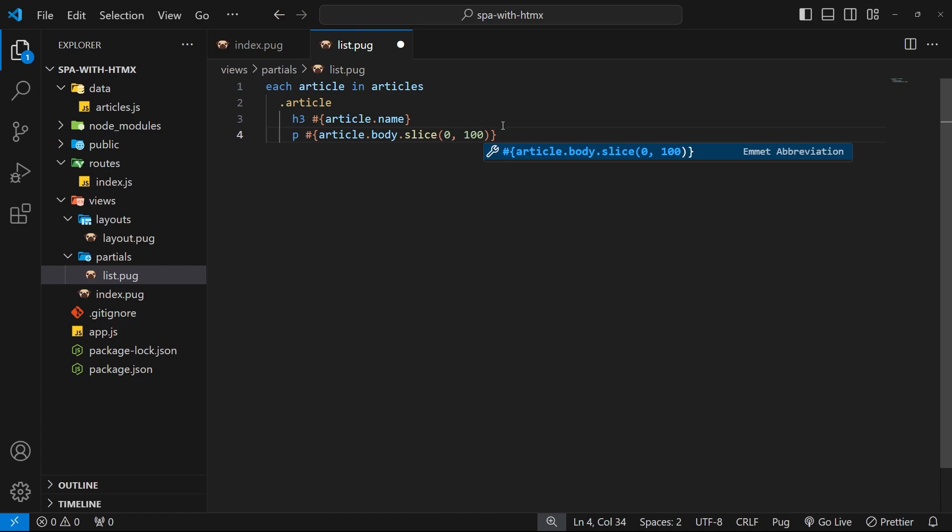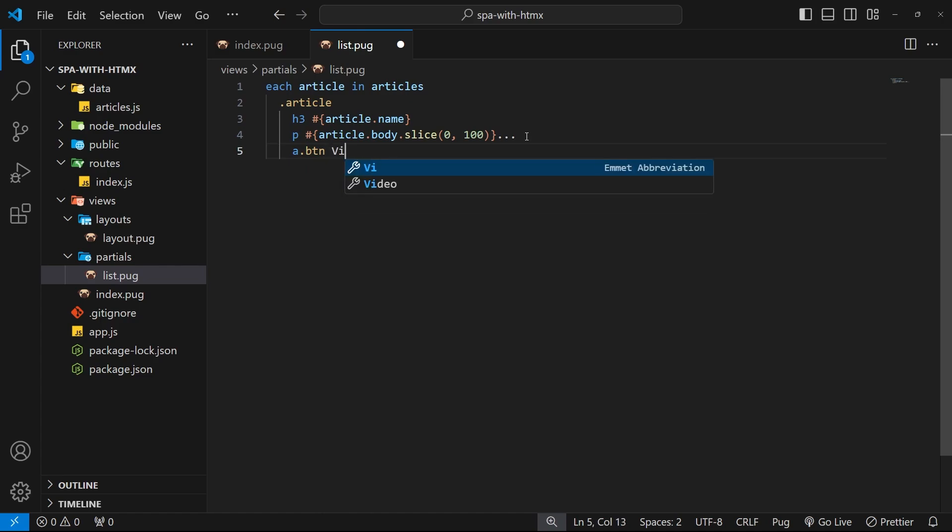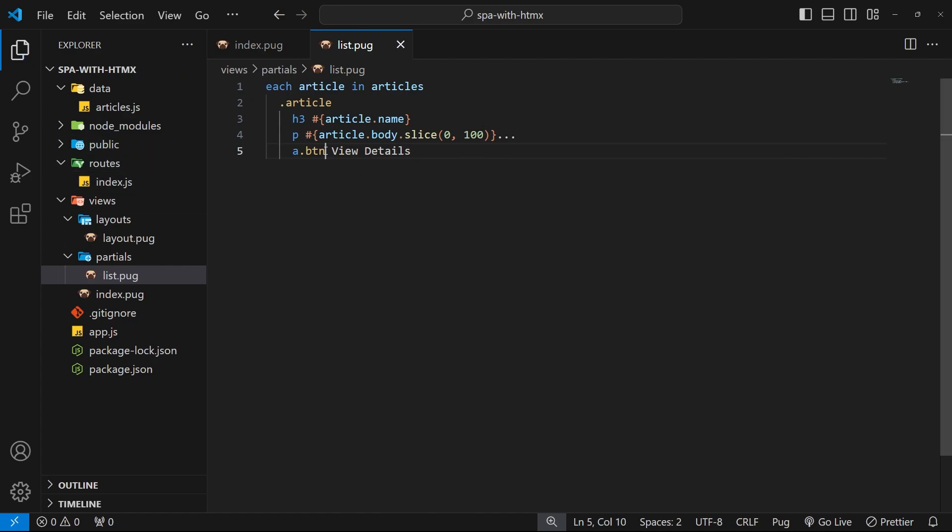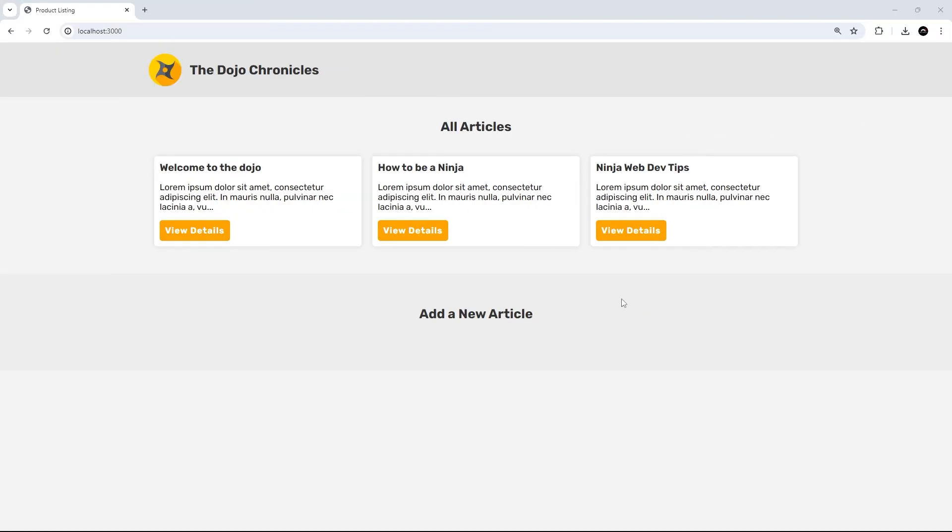And then after those 100 characters we'll do dot dot dot to say there's more. All right, and then finally a dot btn - let's do that correctly, btn - and we'll say view details for the text of that link. All right, and by the way we have already created styles for these classes right here, so everything's going to look okay in the browser. Okay cool, so that is the list view sorted.